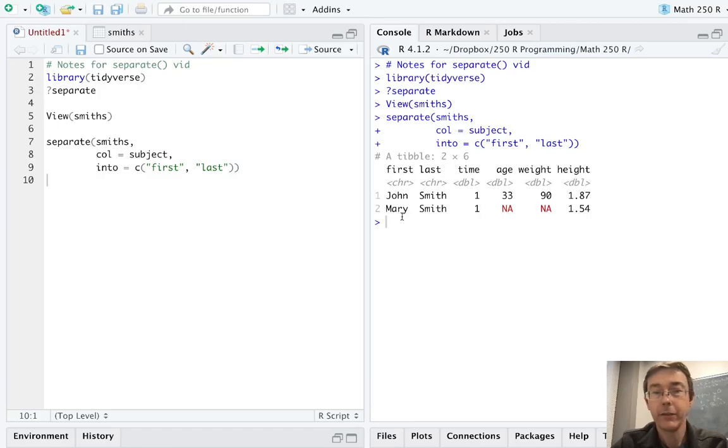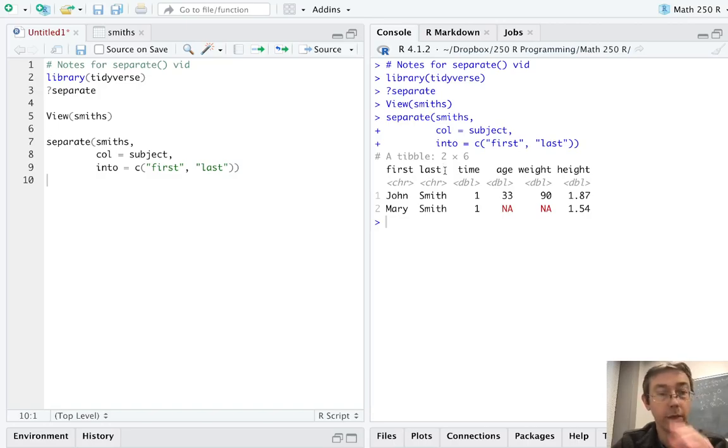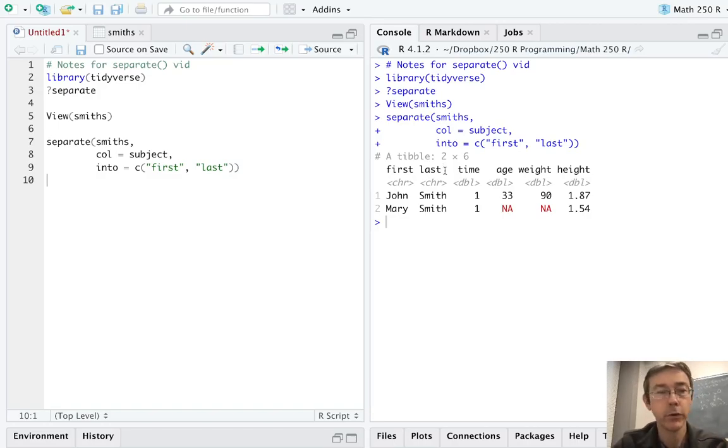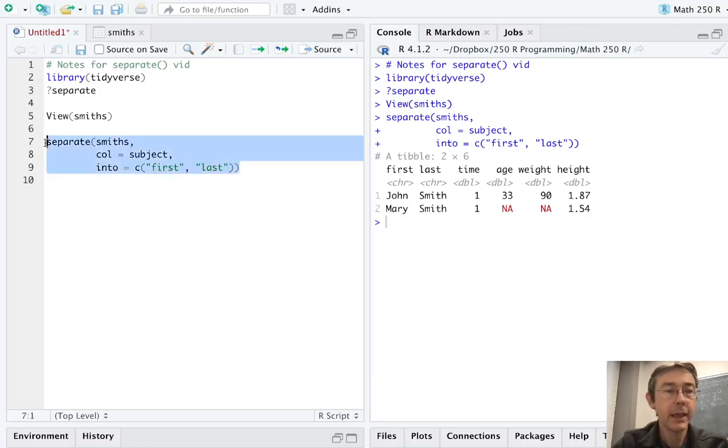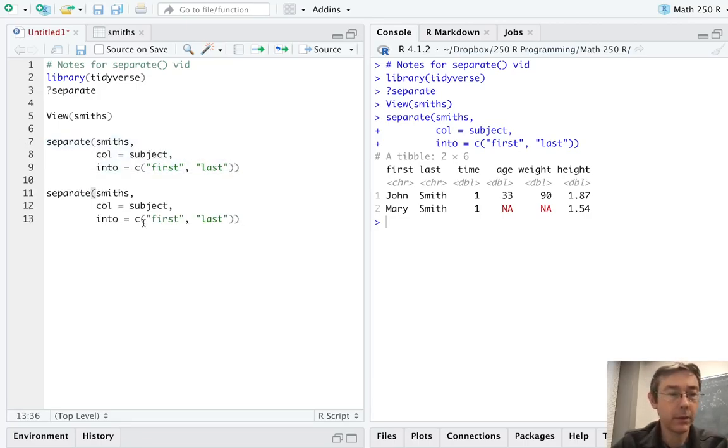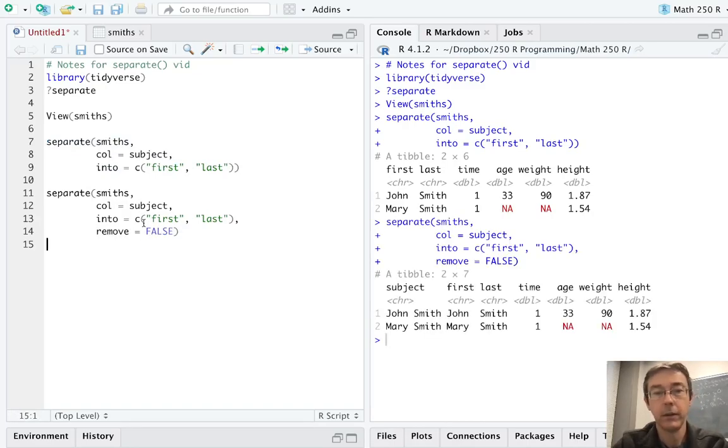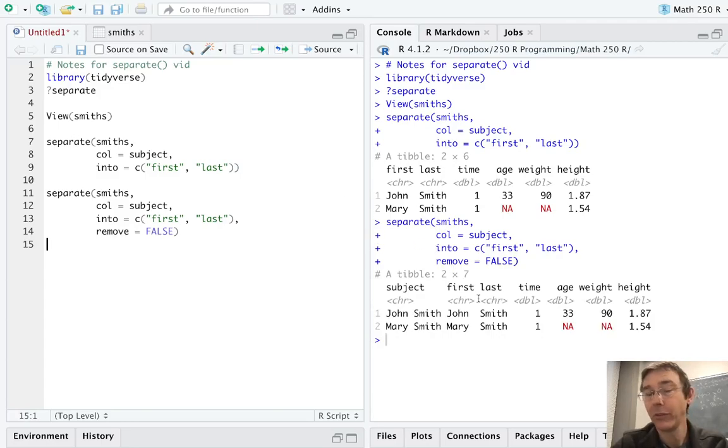You can see that we still have all of the variables are the same, except for the subject variable, which is now gone, and has been replaced with the two that I specified, first and last. If we like, we can have R keep the original variable in the data set by specifying remove equals false. Now we have not only first and last, but also subject.